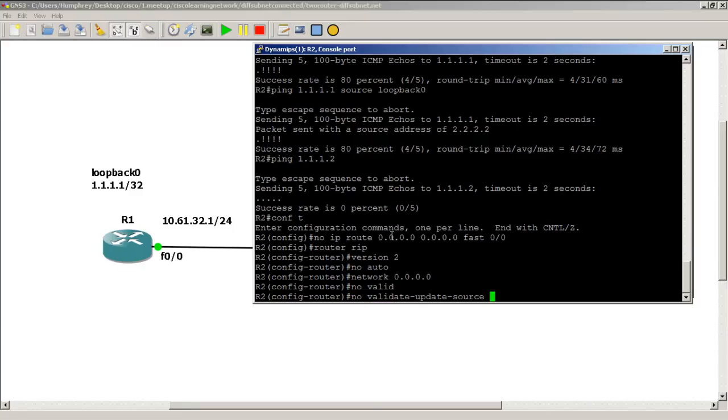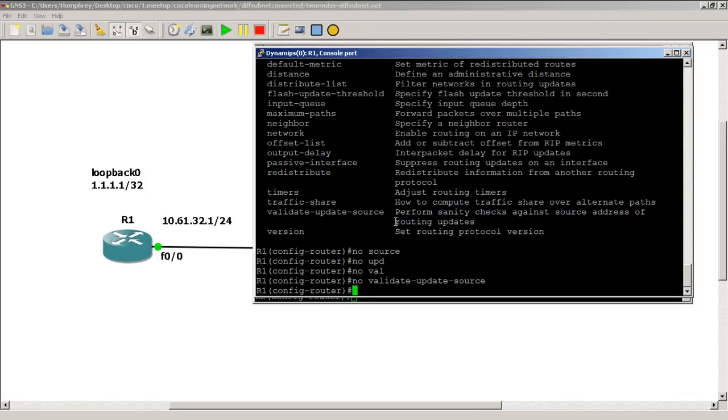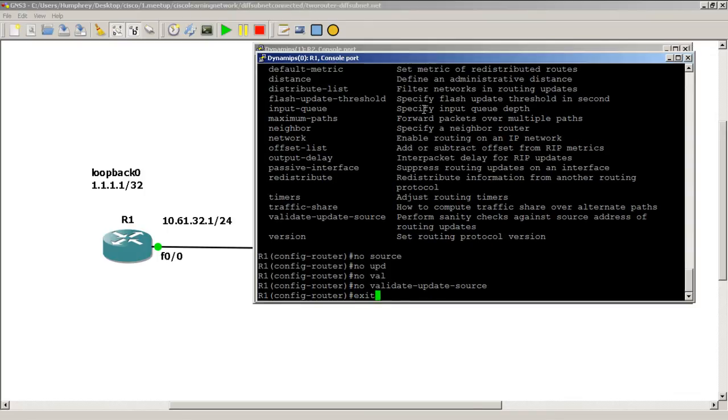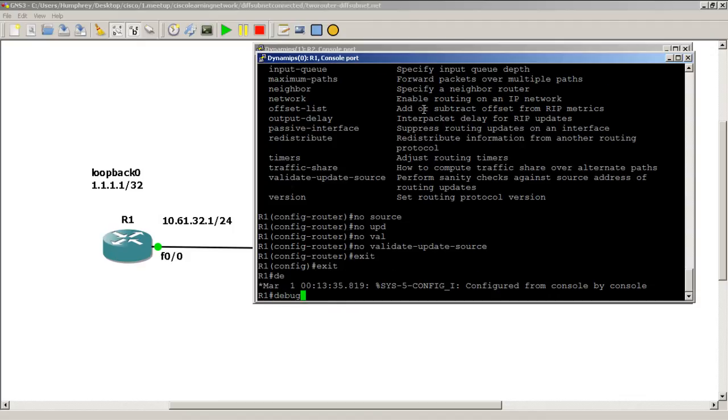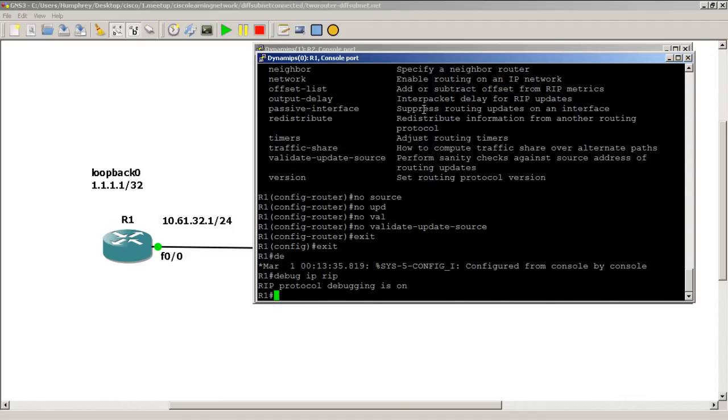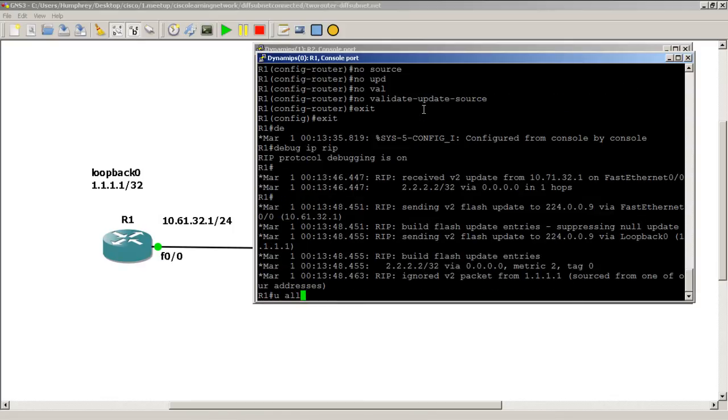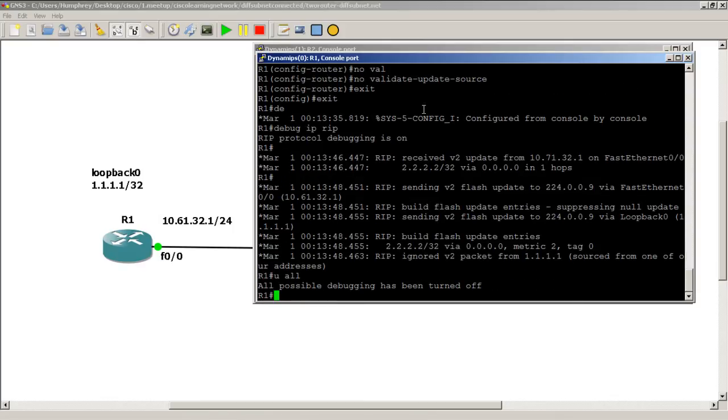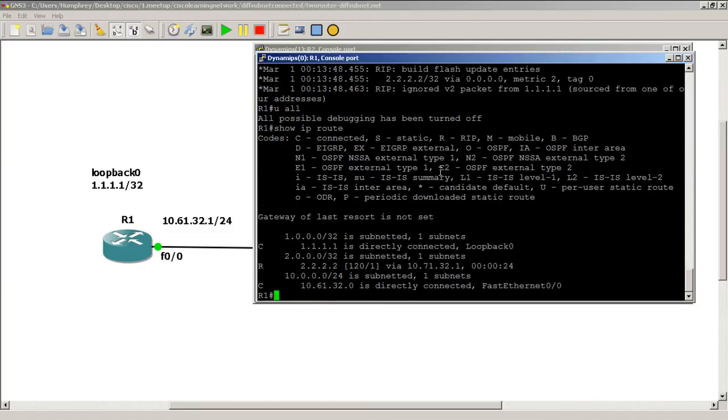Go back to R1. Let's see what happens here when we do a debug ip rip. We've got our packets. RIP received a v2 update from 10.71.32.1, so that's the directly connected neighbor on FastEthernet 0/0, and we also got information about 2.2.2.2 which is the loopback. Looks pretty good. Let's do a show IP route. We got our route going through 2.2.2.2, so that's pretty cool.